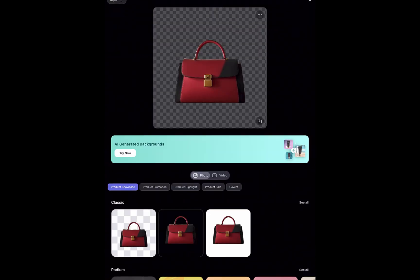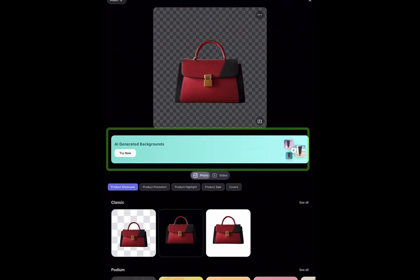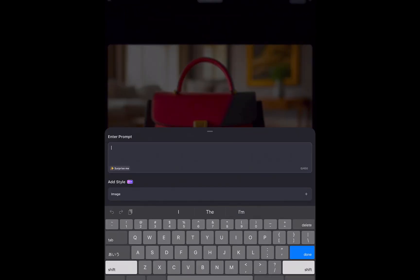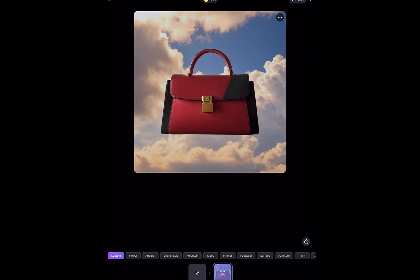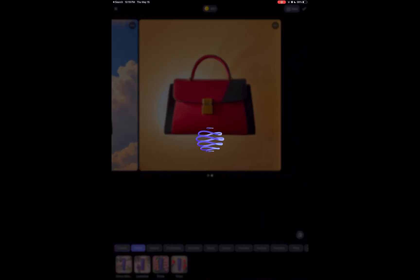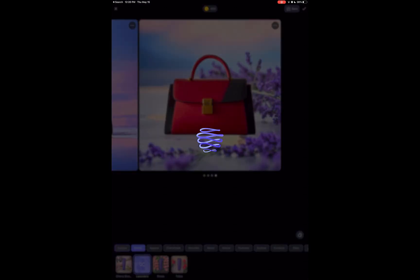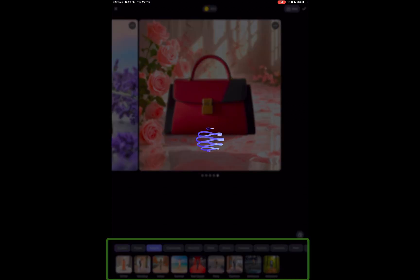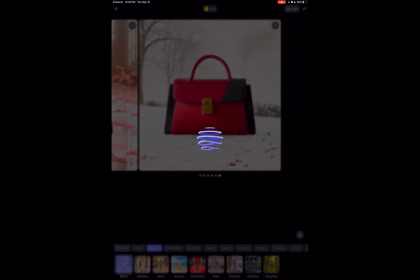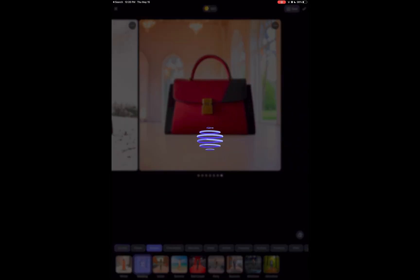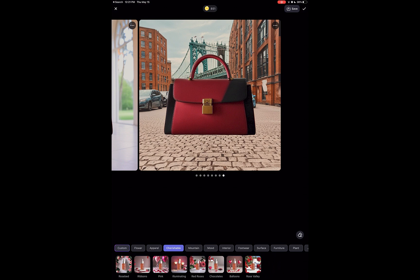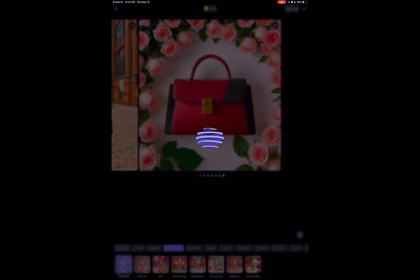Next, let's generate a background. You can do so in two ways. First, via a text prompt — I'll type in "clouds" and there you go, the background was generated. Alternatively, you can also get AI-generated backgrounds in one tap by selecting from a multitude of categories. LightX does a great job of blending the product image with the background.